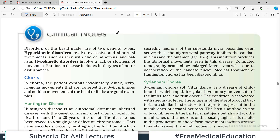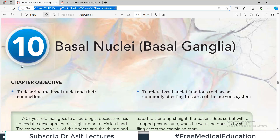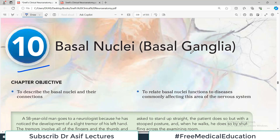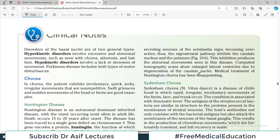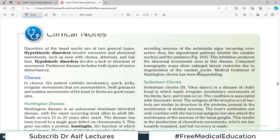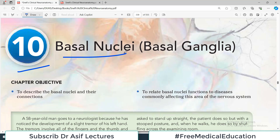Hello everyone and welcome back to my playlist of clinical neuroanatomy. Those of you who have been following my channel already know the pattern — we have discussed chapter number 10, basal ganglia, and the clinical notes that we had left for each chapter, which I am now covering. So if you have watched my video on basal ganglia already, you will understand what we are talking about.